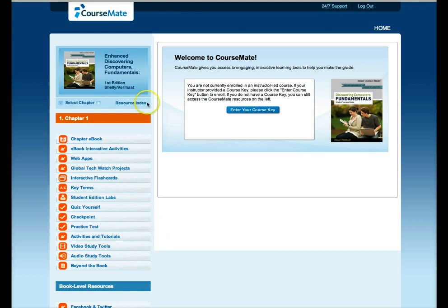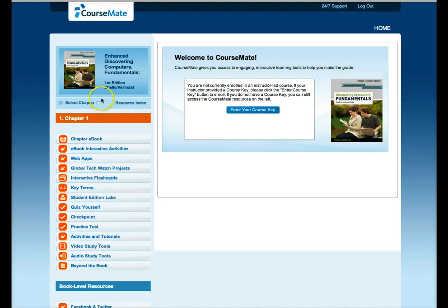Now, once you're in course mate, you have access to the materials, supplemental materials for the textbook. You have to enter the course key over here in the middle where it says enter your course key.